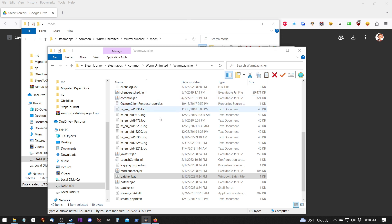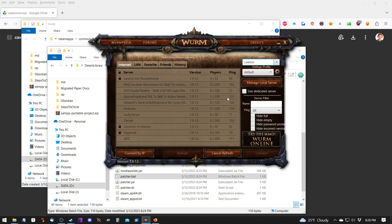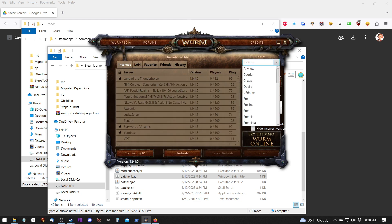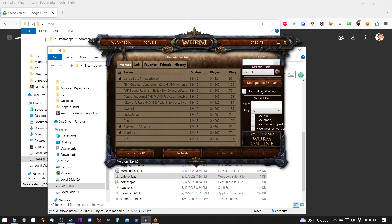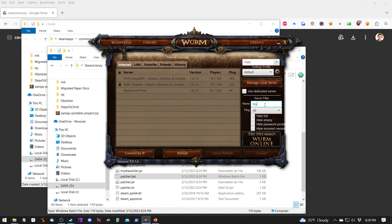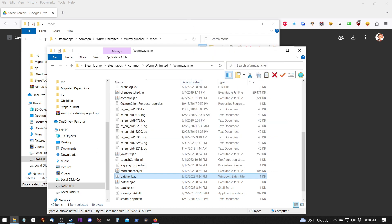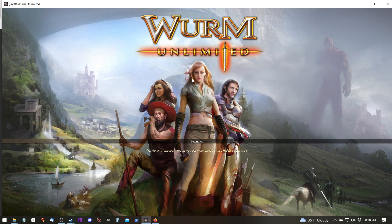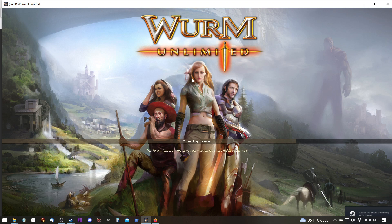If you find that Wurm doesn't load for whatever reason or that you have an error with your patcher then you're going to have to go back and figure out what the problem is. Chances are it's because you copied and pasted it into the wrong folder.